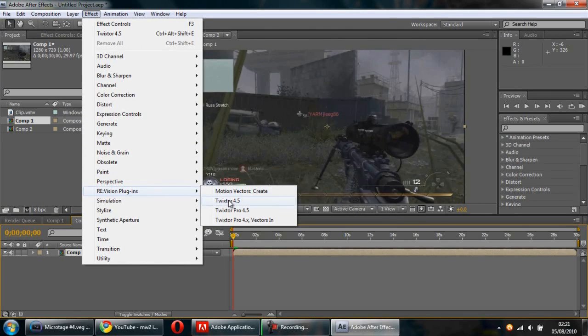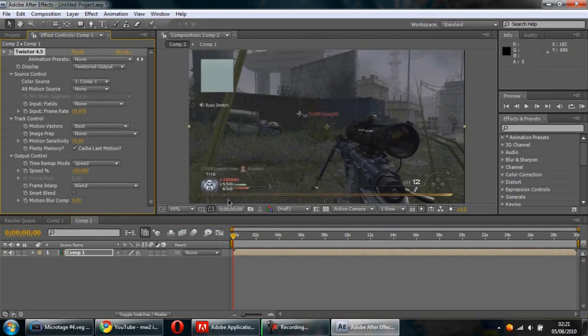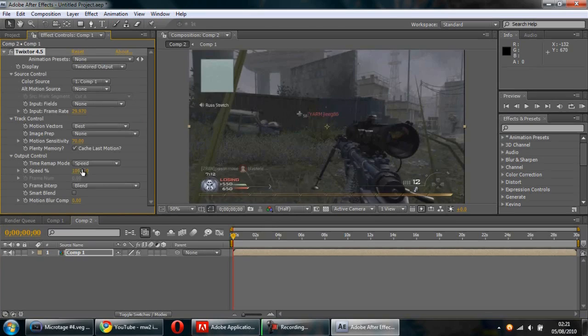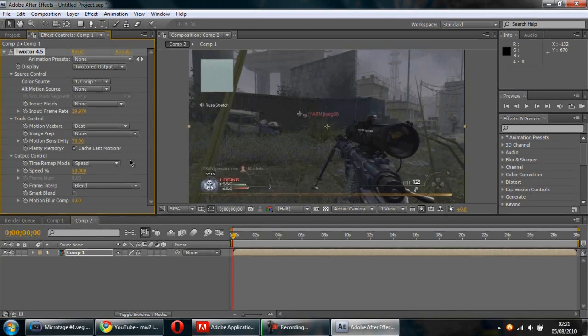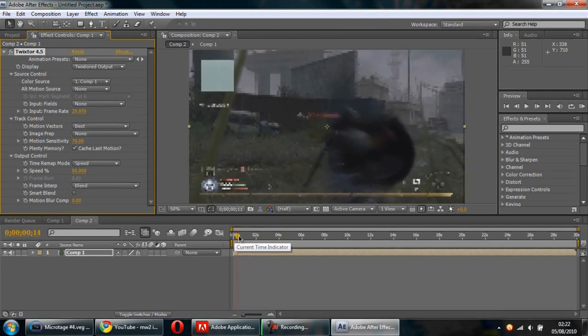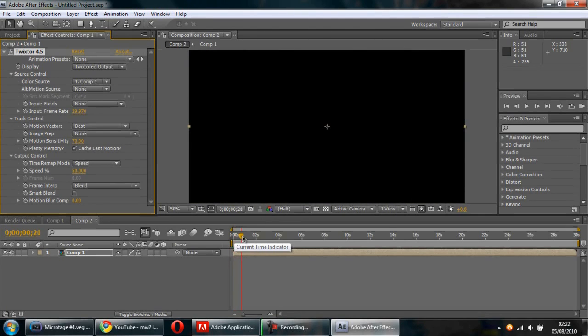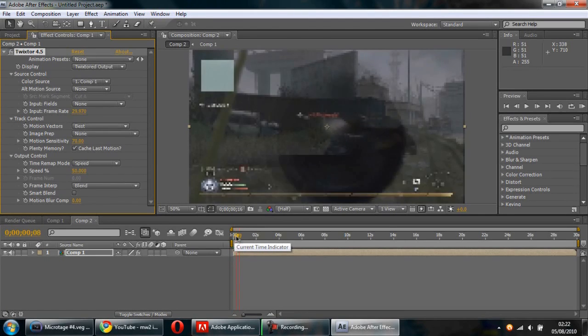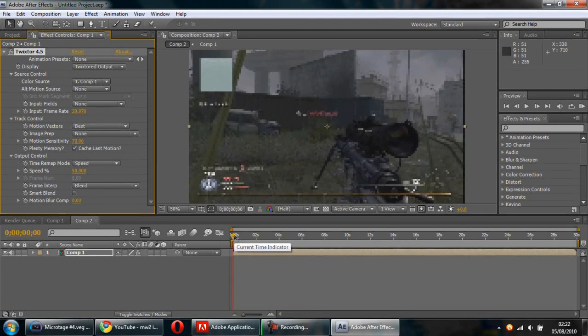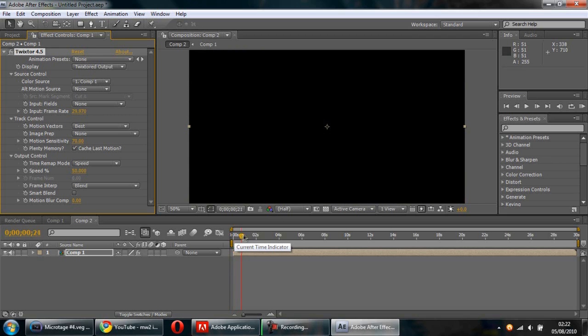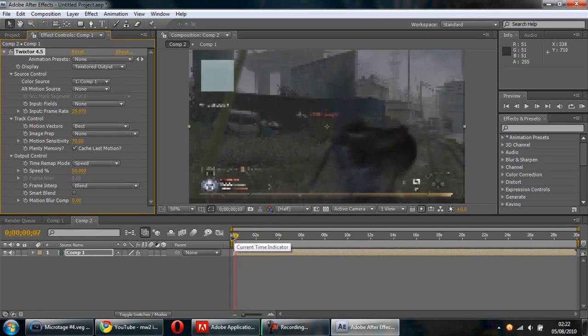Select Twixster 4.5. You can adjust the speed—change it to 50, that's going to be a 50% speed playthrough, which would be half as fast.